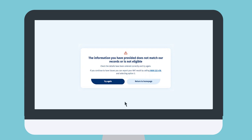If the details you entered are wrong, try again or call 0800 222 478 for more help.